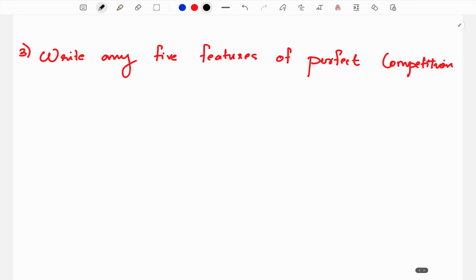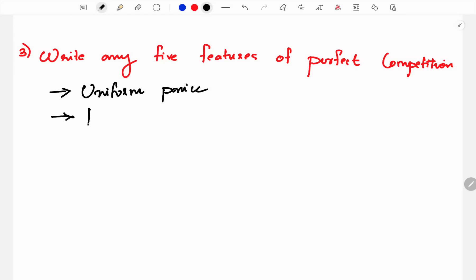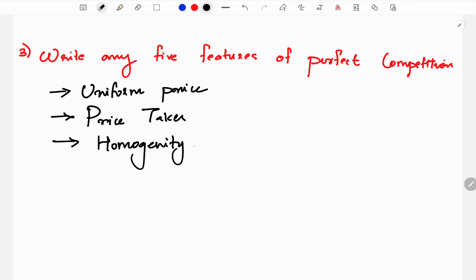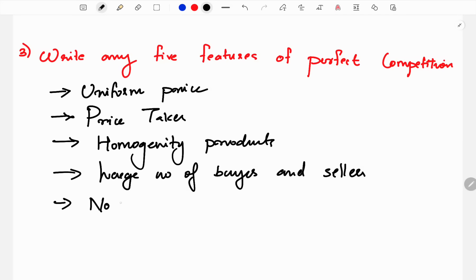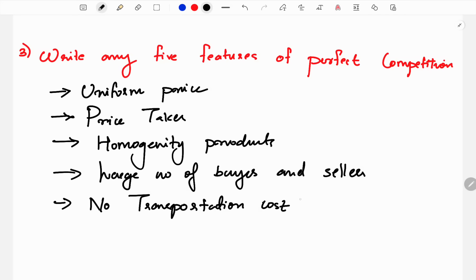A very important question is: features of perfect competition. The first feature is uniform price — all sellers charge the same price and are price takers. The second feature is homogeneity — one kind of product. Third, there is a large number of buyers and sellers. Fourth, there is no transportation cost.